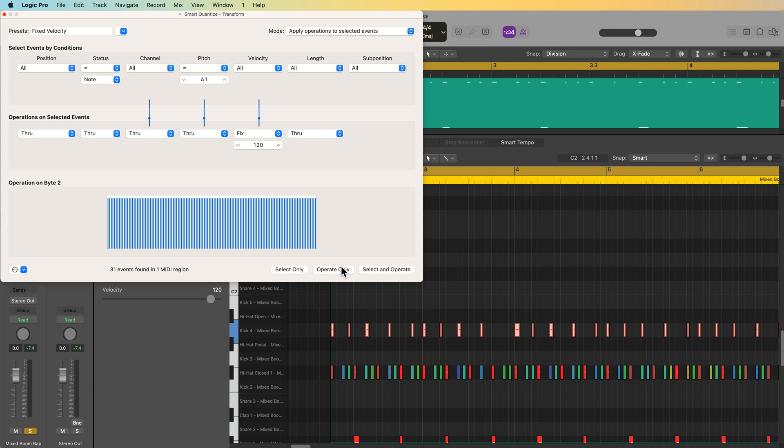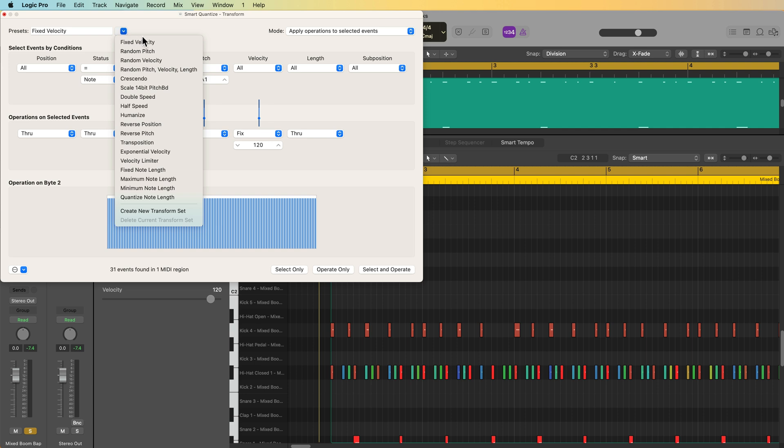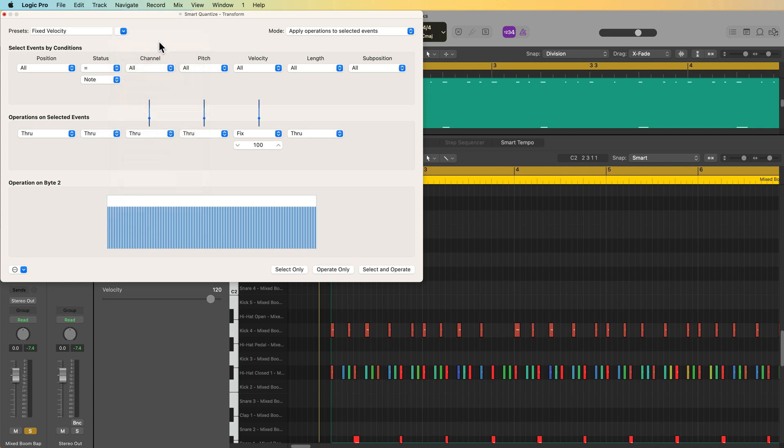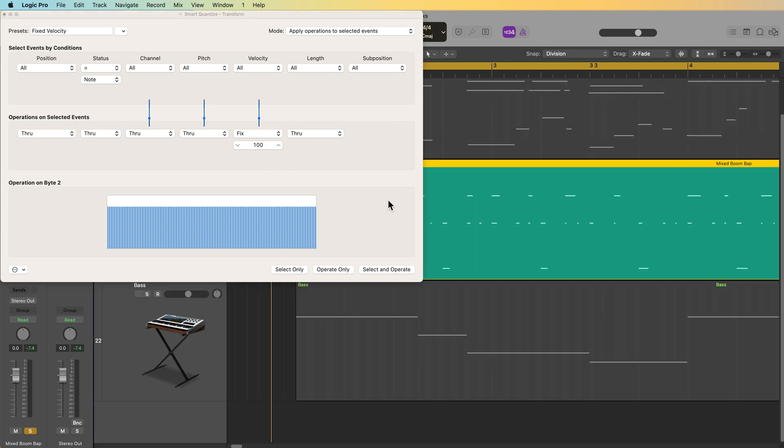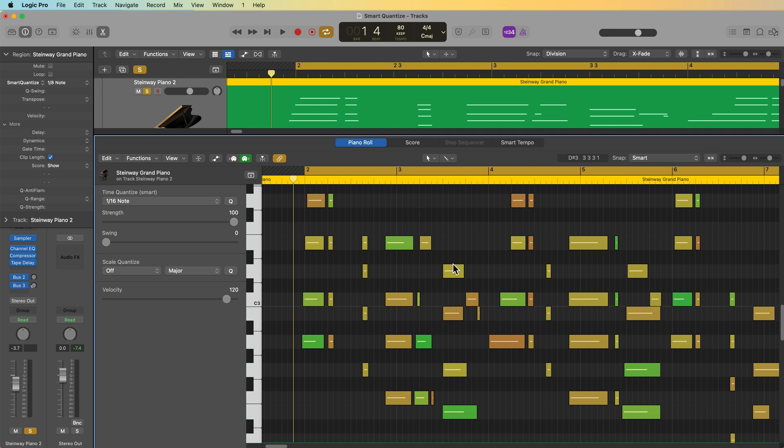Why would you want to do this? Why not just click on the notes or select the notes? The reason is when you're working in large MIDI projects, sometimes it's easier to just select multiple regions and apply an operation to multiple regions rather than opening up each region and selecting the notes that you want to pick. So in some ways, again, when you're trying to batch process MIDI events, the MIDI transform window is super helpful.